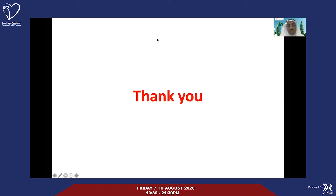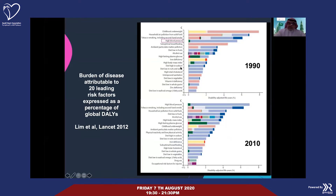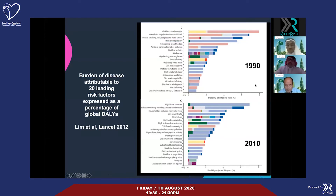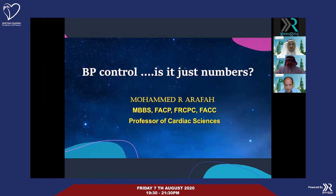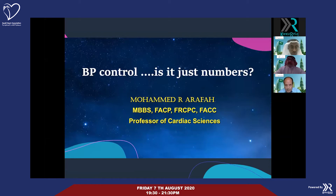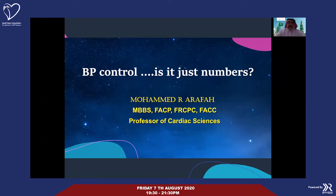Thank you very much, Professor Abdelhalim Kinsara — we really enjoyed your talk. Now I am Mohamed Arafah from King Saud University, working in cardiology for the last 40 years. I did my first study on hypertension in 1978, and we found the prevalence of hypertension at that time was only 5%. Now we are talking about 30 to 35%. When we talk about hypertension, we should not just say this number or that number — hypertension is a patient who has hypertension, and that patient should be dealt with as a whole.